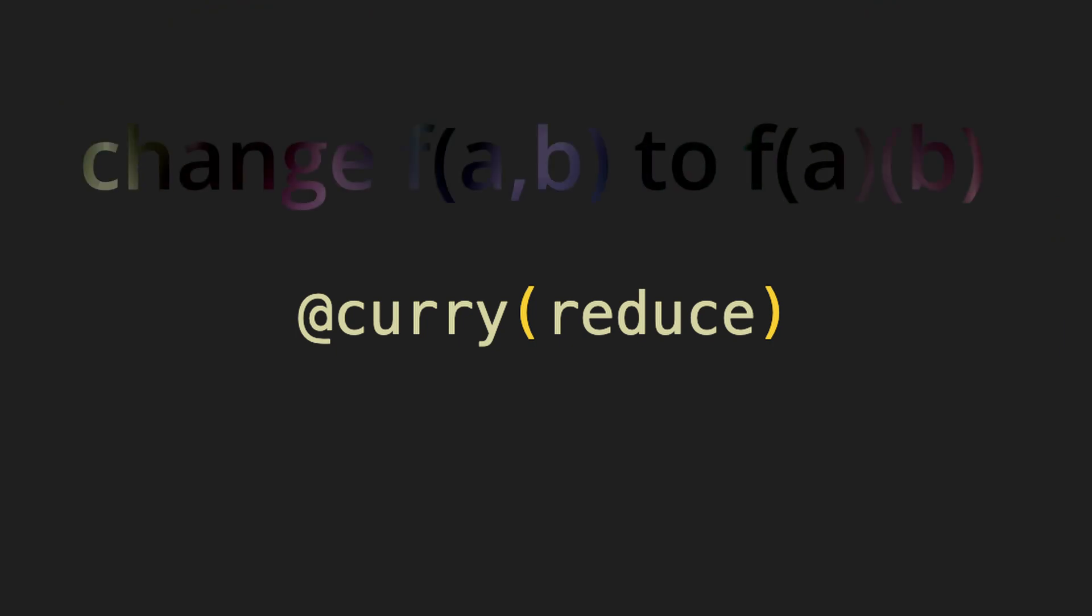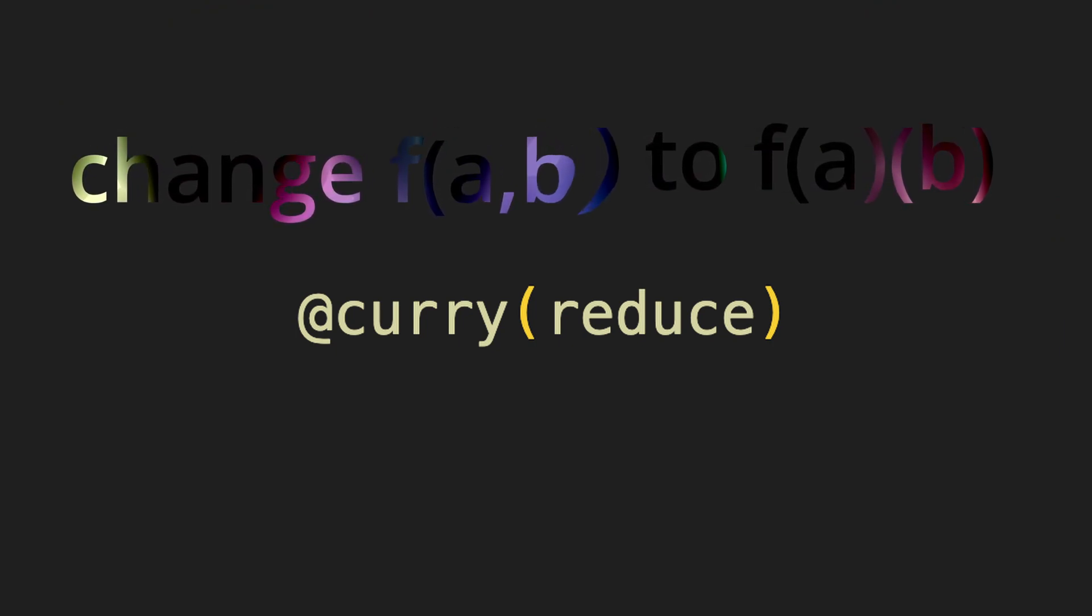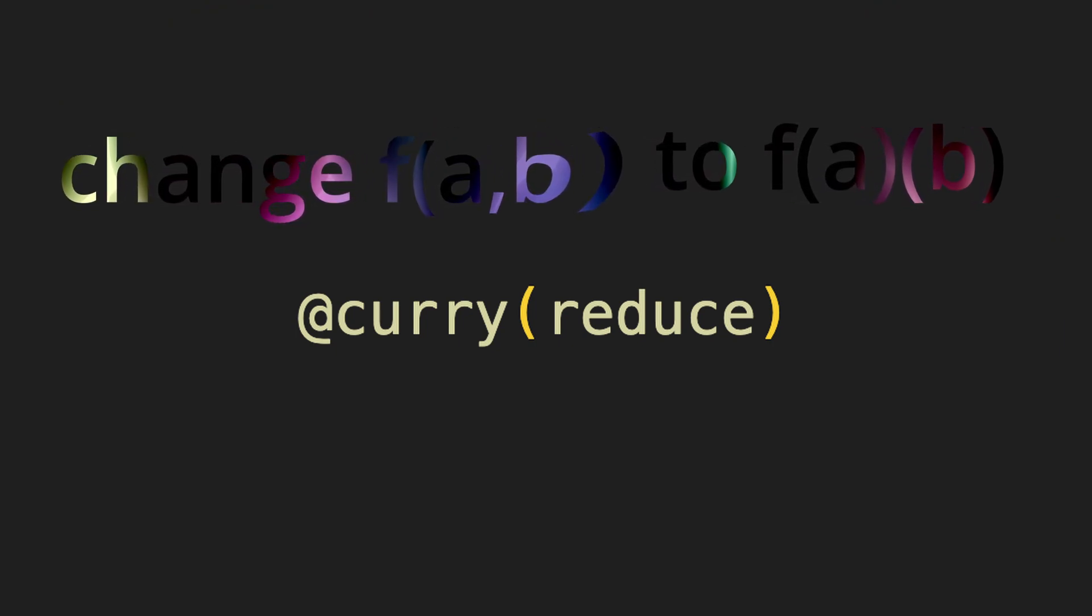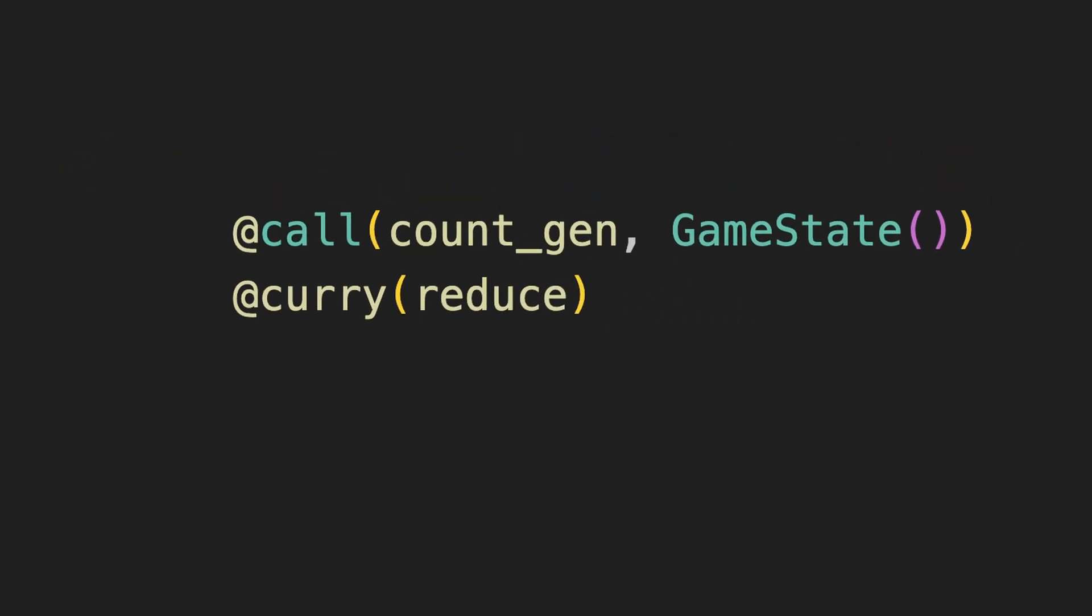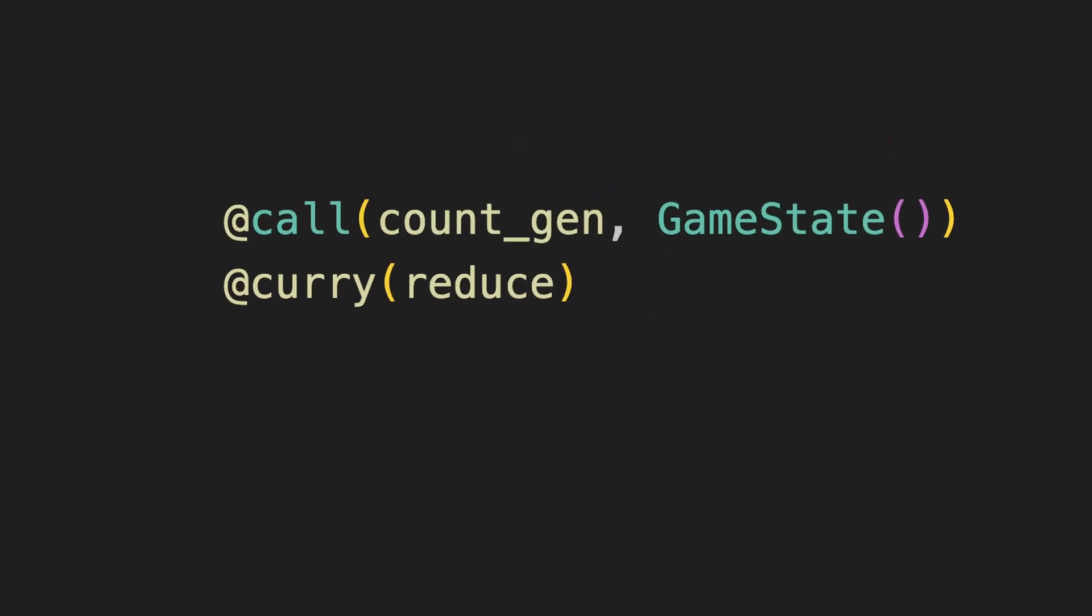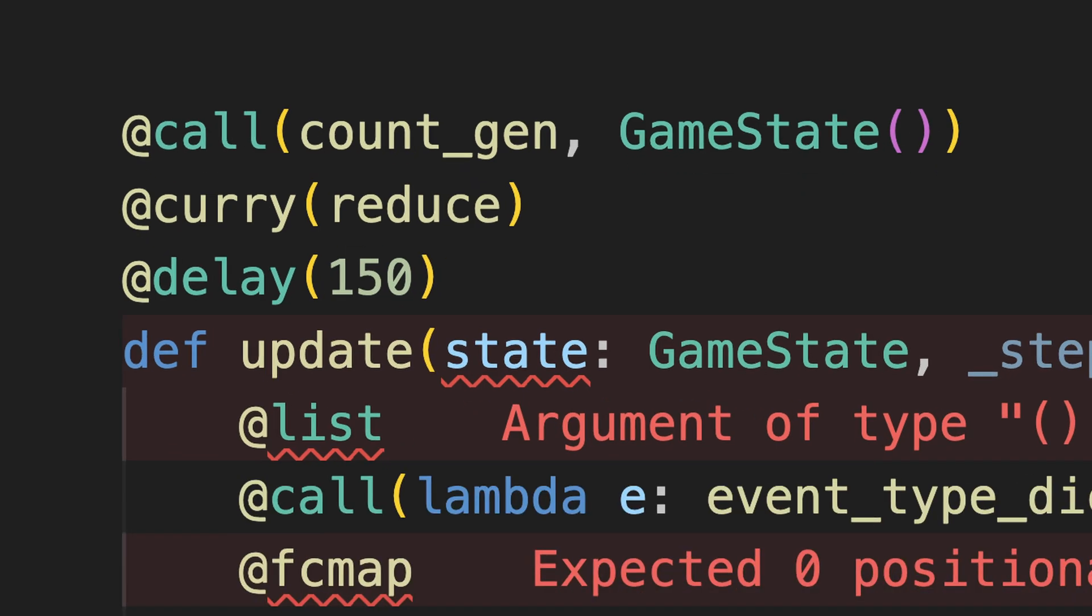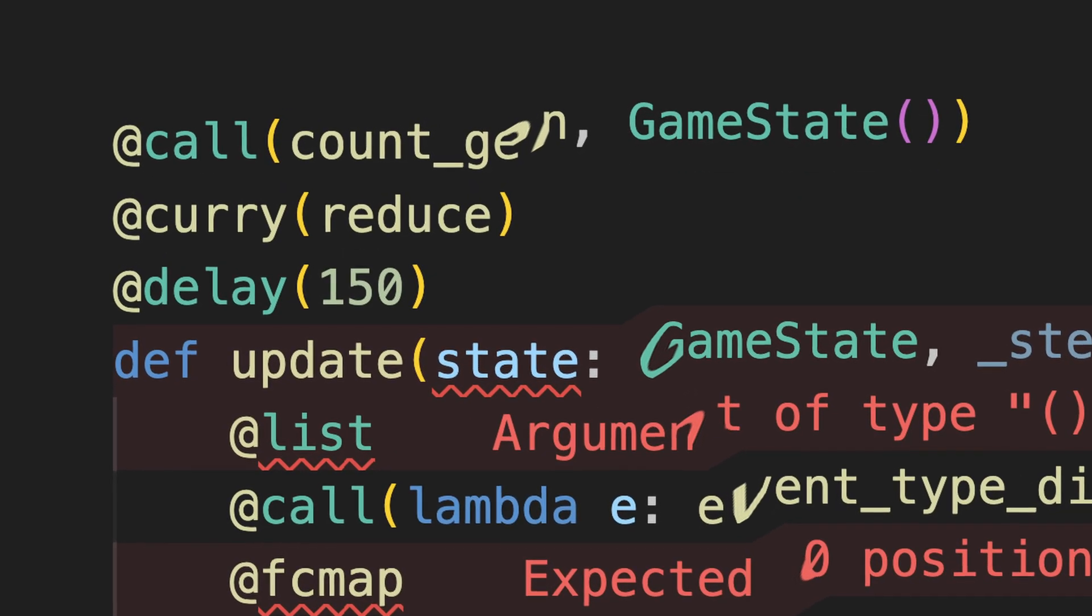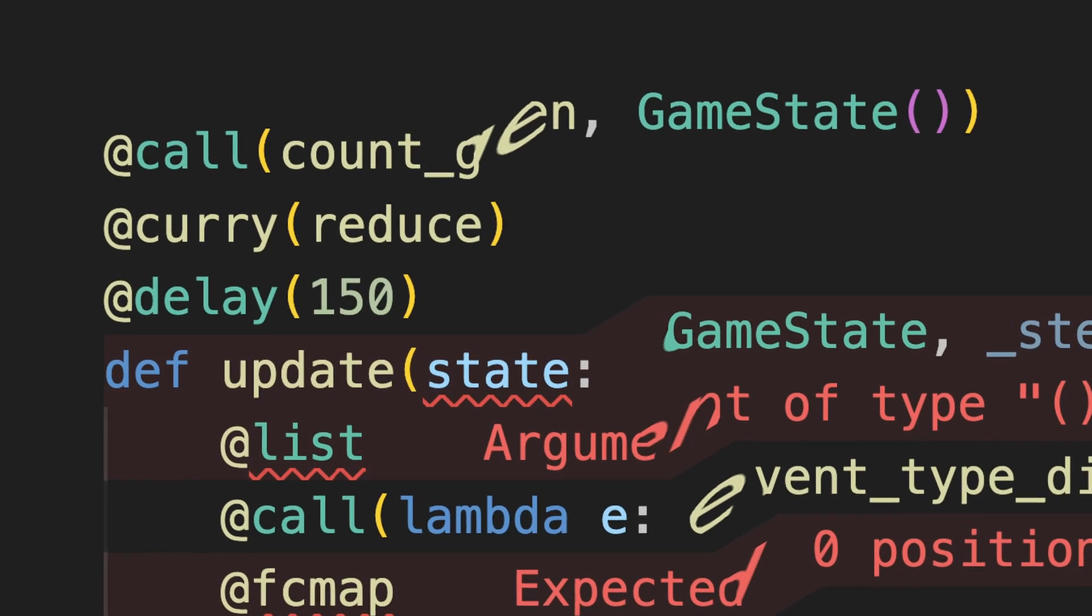I first curried reduce to make sure it fit with the overall structure. And then I provided the iterator and the initial state. It was beautiful. In its sick and twisted way.